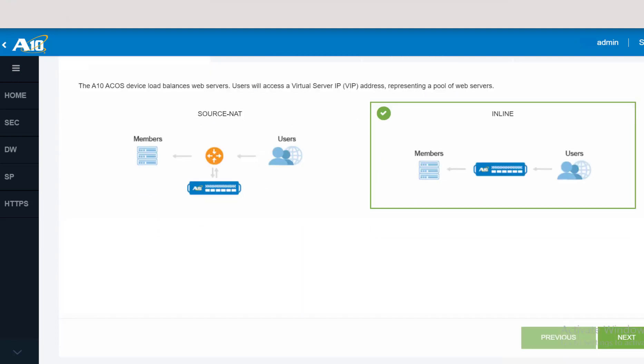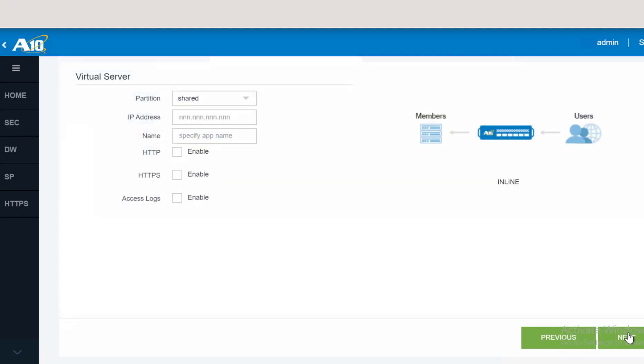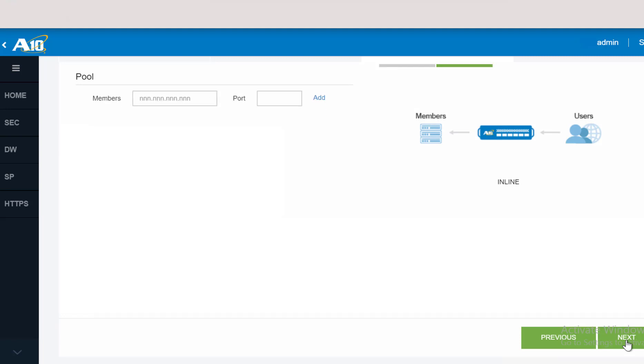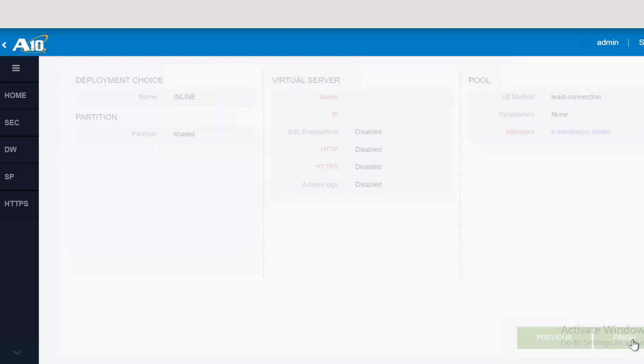The next step is to define the VIP configuration, which includes which partition you're going to use, the IP address, what port you want to enable, and also the access log information. Pool has two parts. In the first part, you configure the load balancing method, persistence, and health monitor. And the second tab allows you to configure all the members you want to add into that pool.